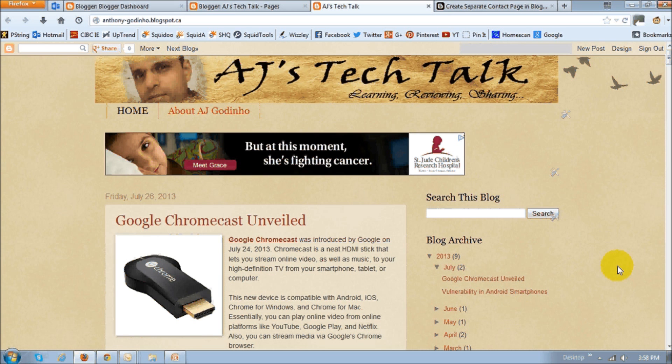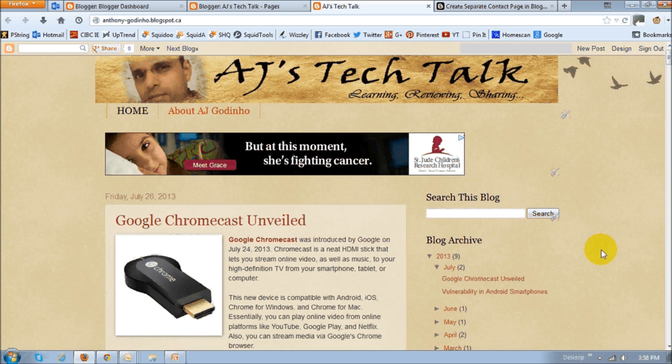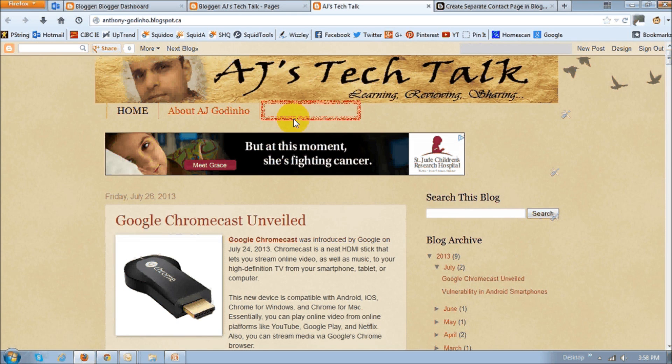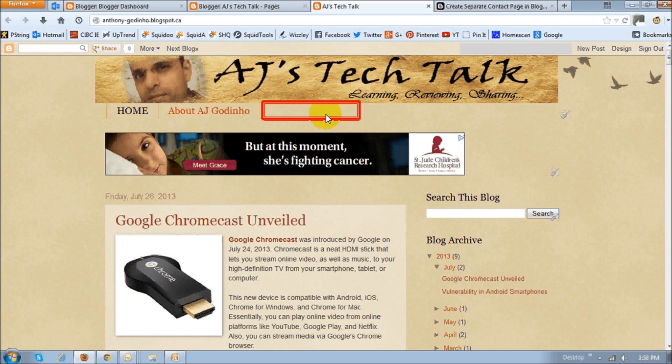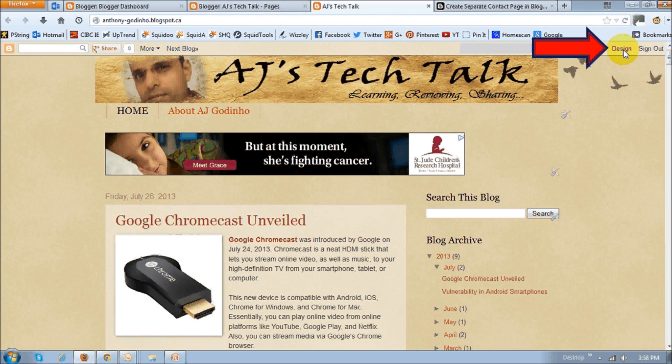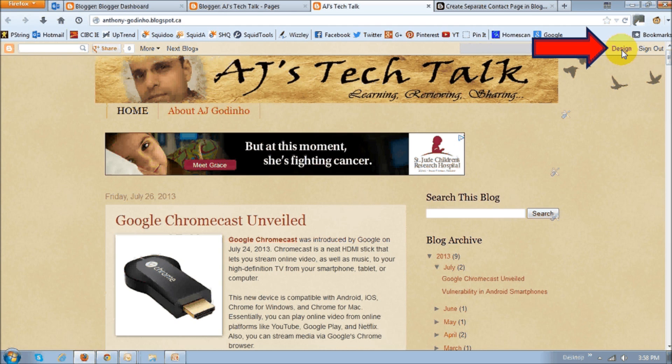So let me show you how. First off, log into your Blogger account. This is my simple blog and I'm going to add the contact me form in this section right here as a link on a separate page. So in order to do that, click this design link up top.